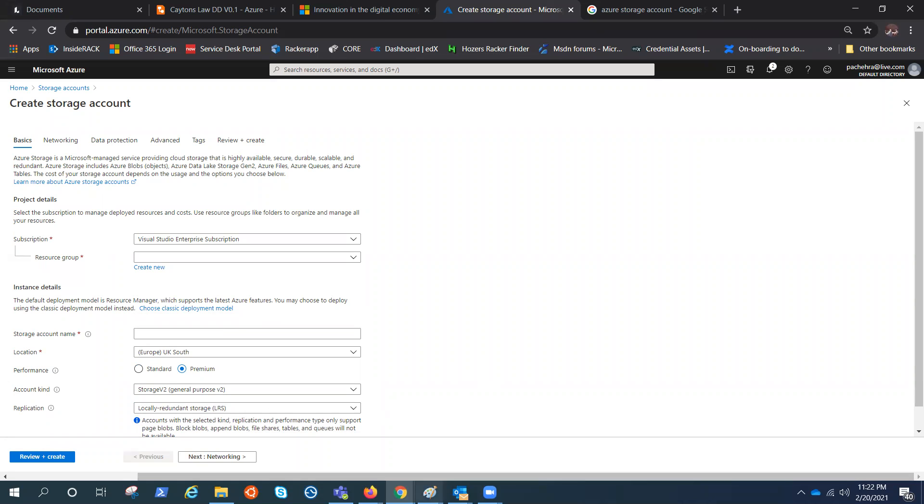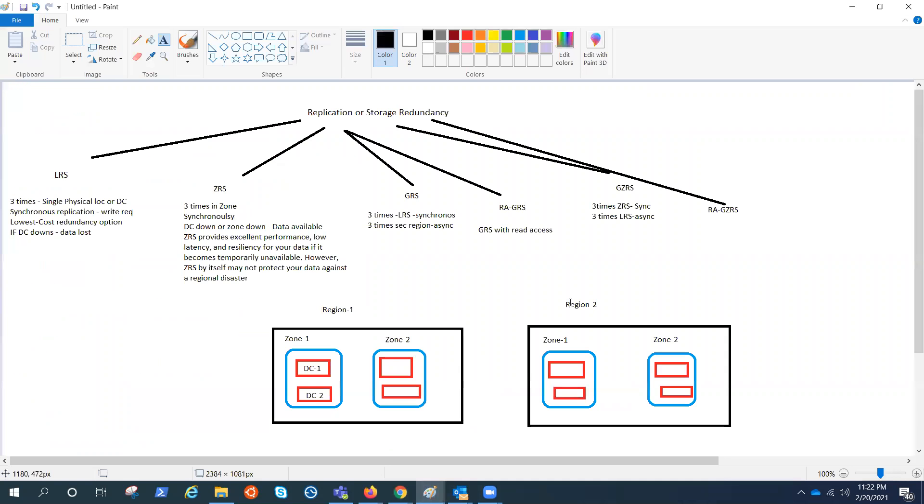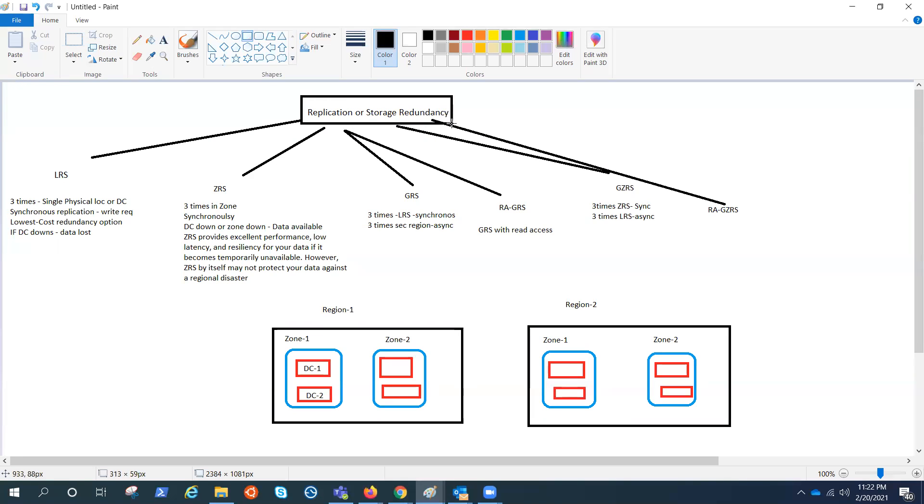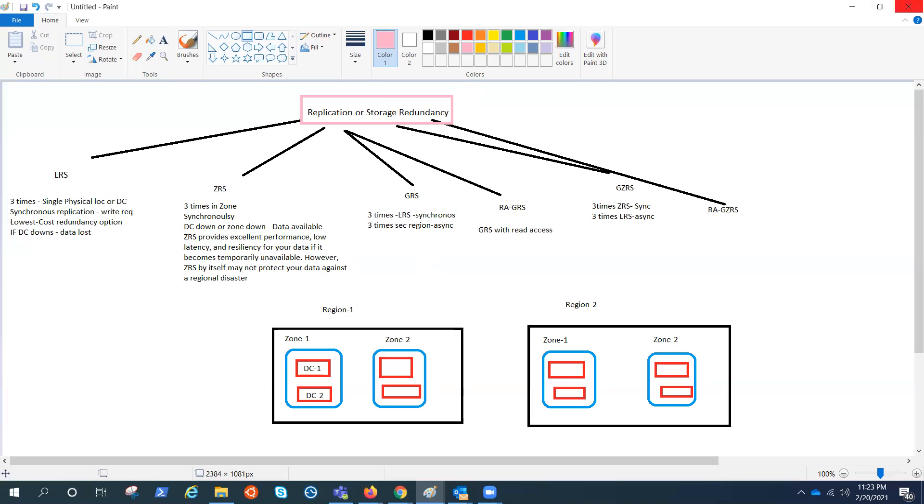I have created a little mind map here just to understand it better. So replication or storage redundancy is provided by Azure because it will help you to make your data available. And let's dive into it.